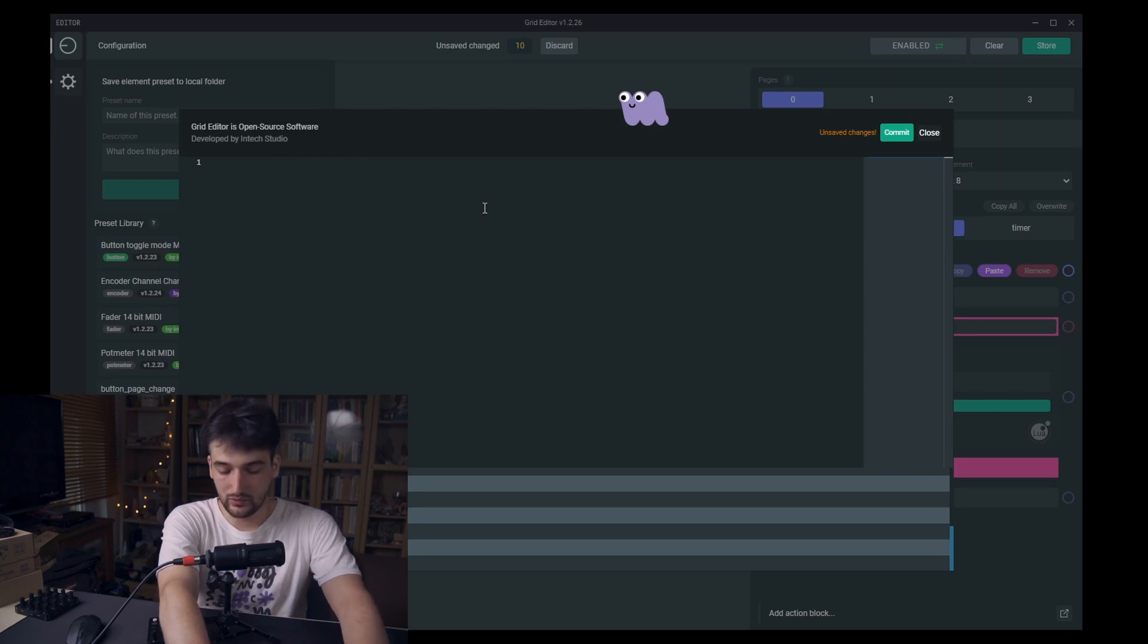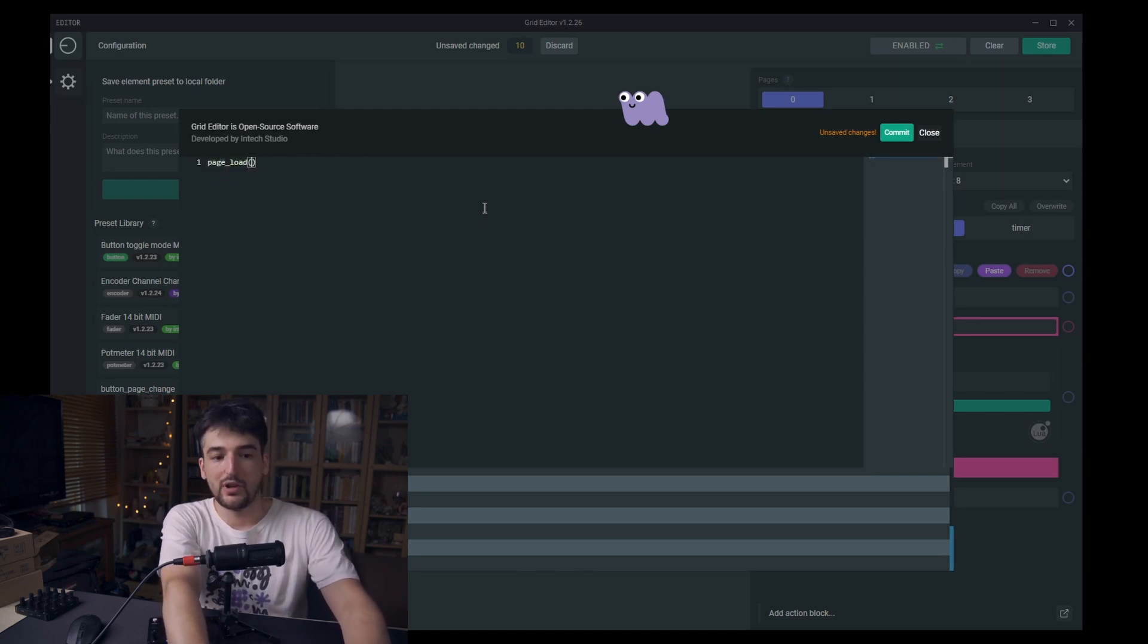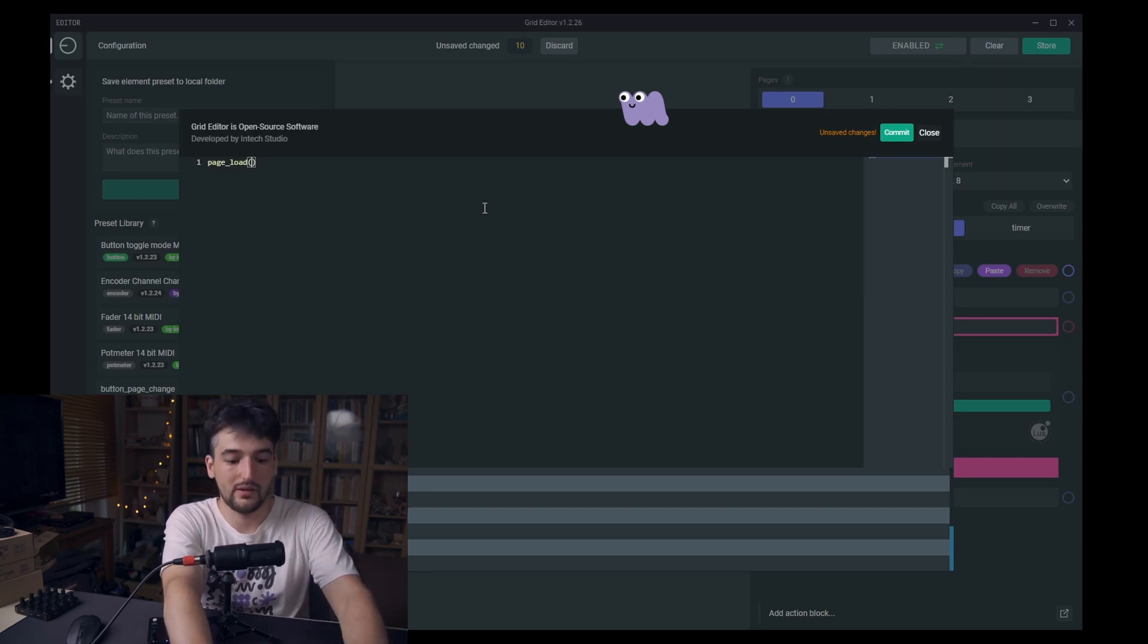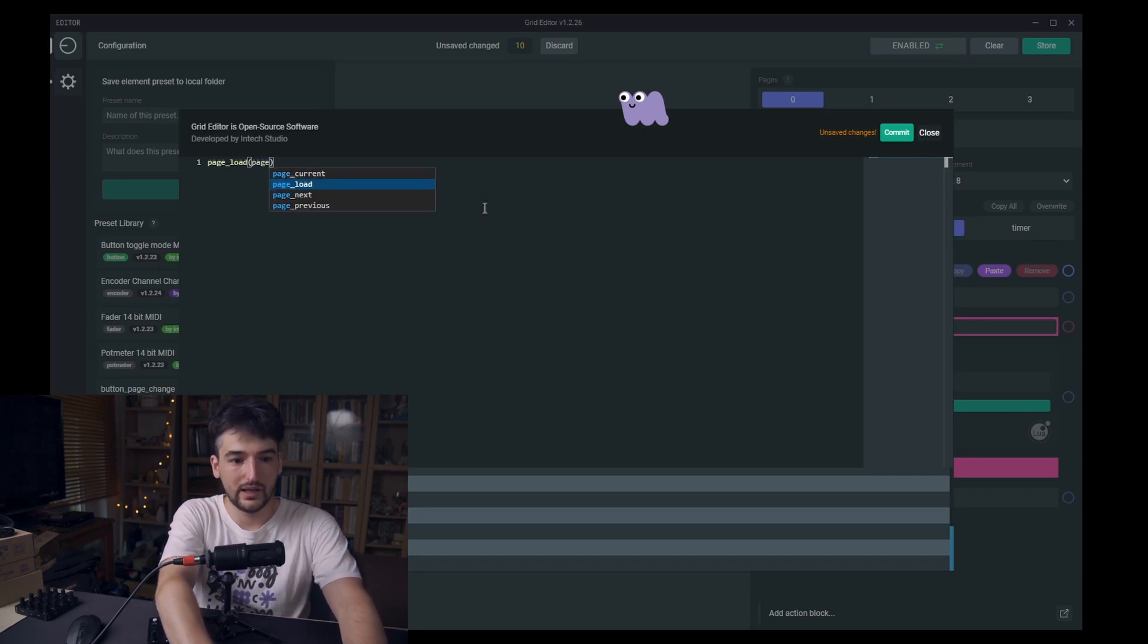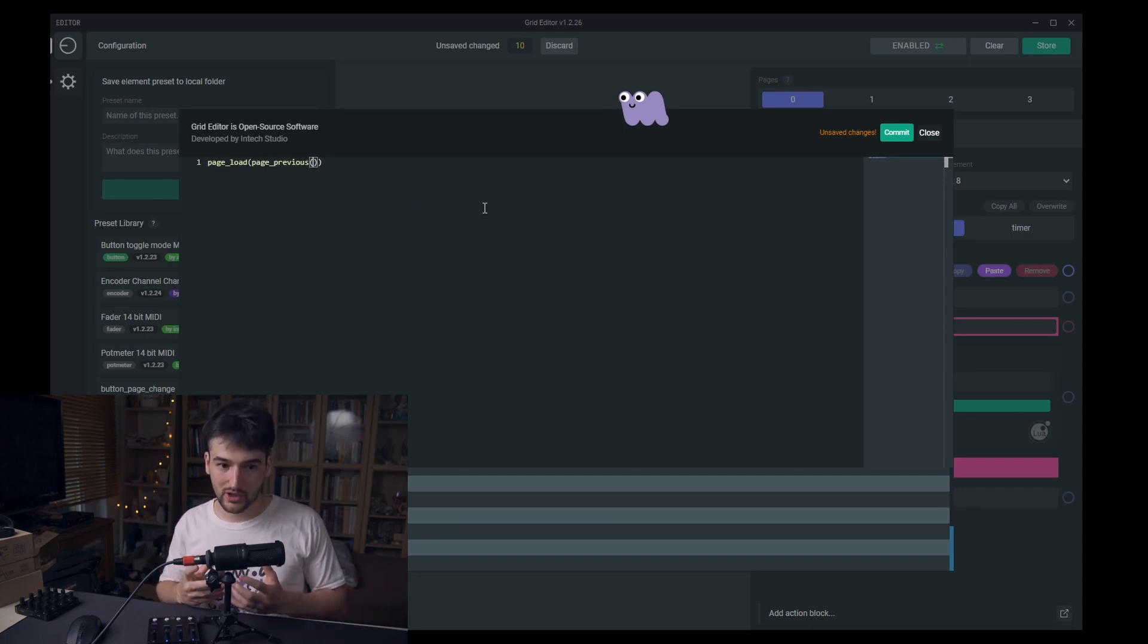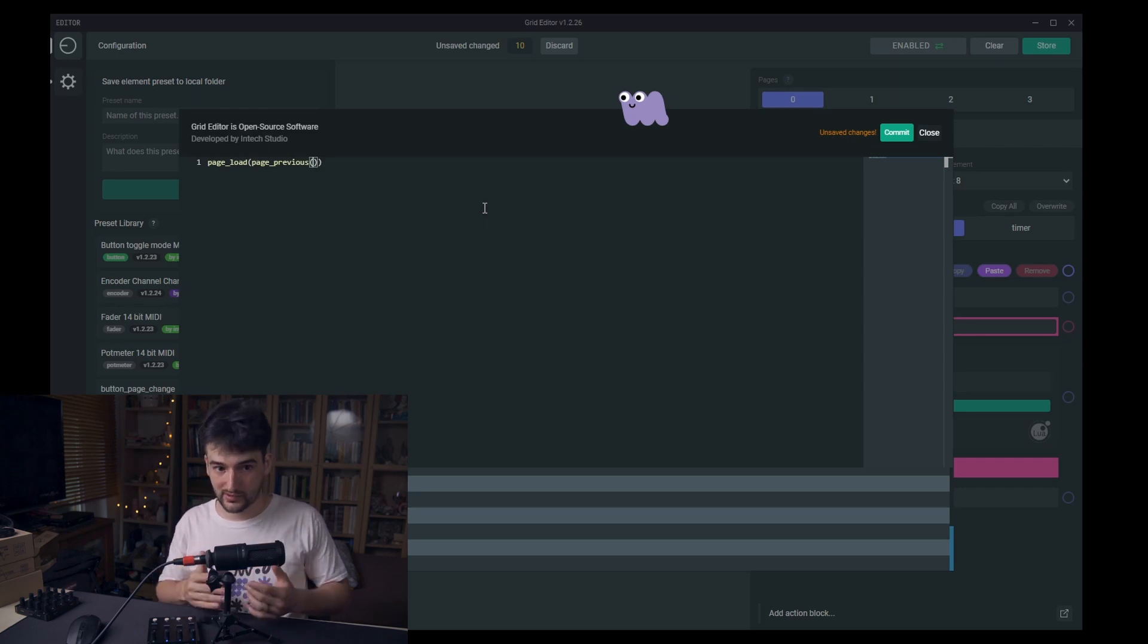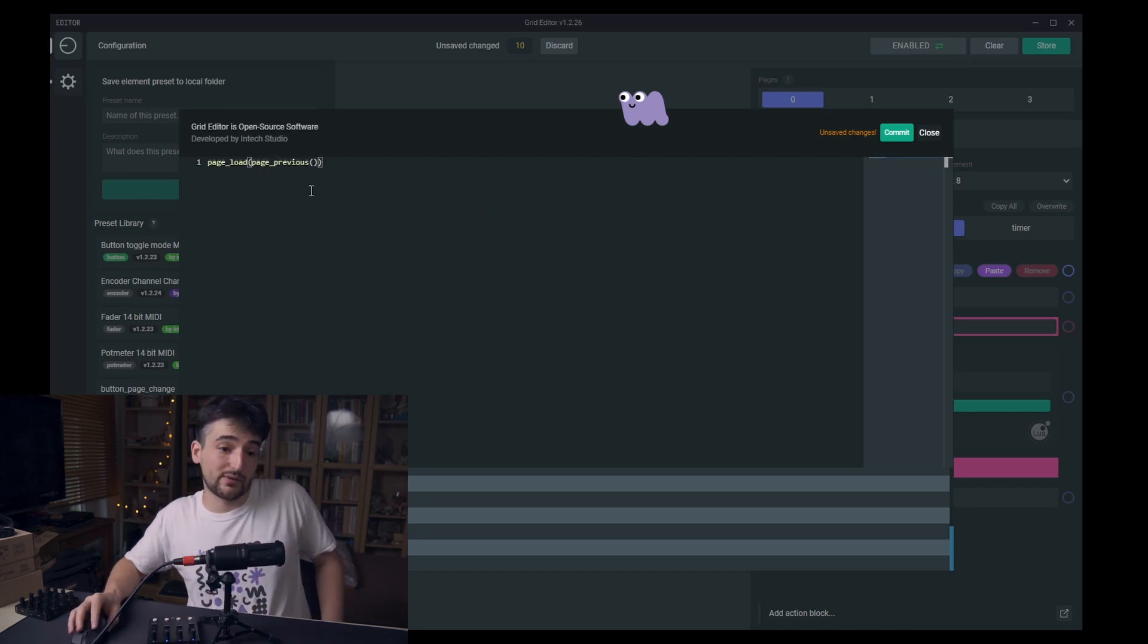We are using the page load function again because we want to load something which will be the page previous value. The page previous is a helper function. It helps us to know which page we need to load as a previous page. So we assign this page previous value as the parameter for the page load function.